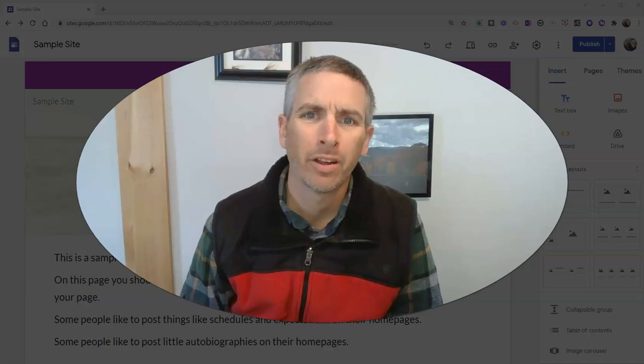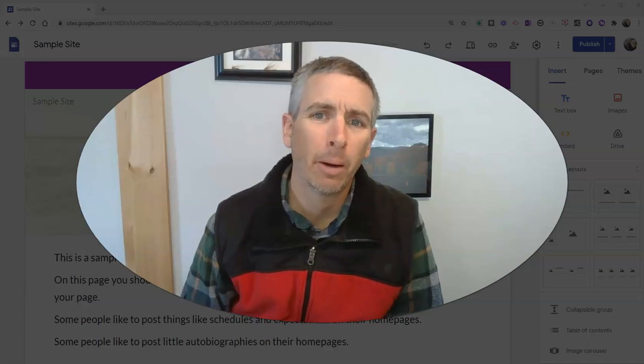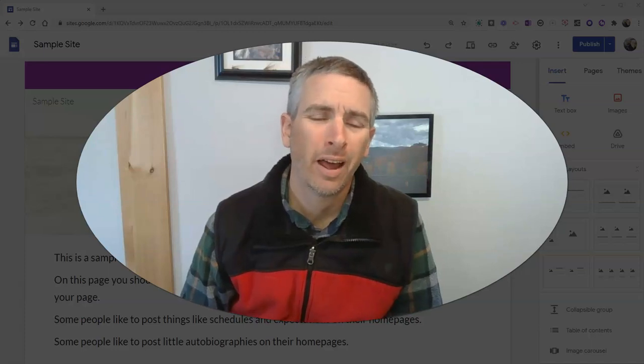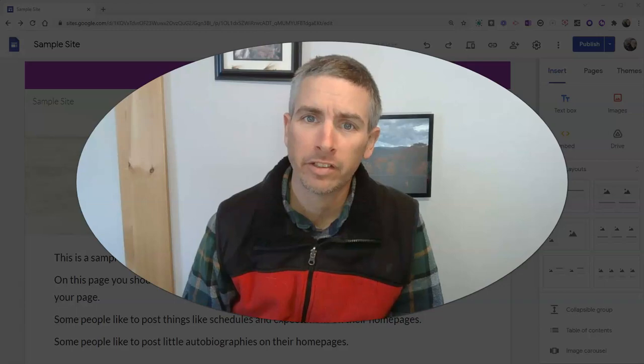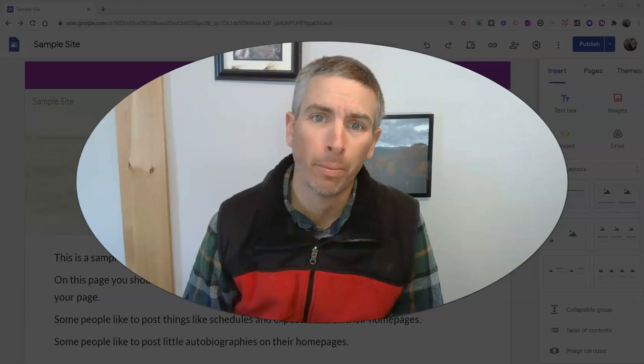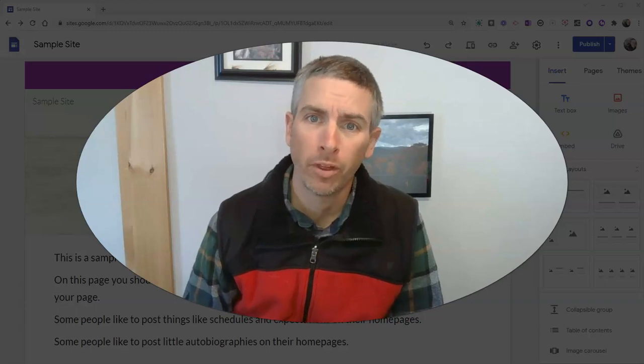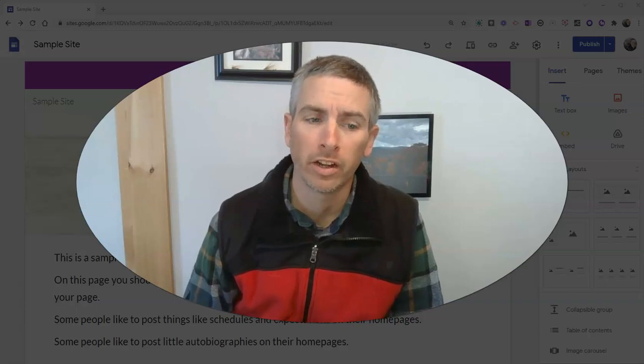Hi, I'm Richard Byrne. In this video, I'm going to show you how to link to a specific section of a page within Google Sites.